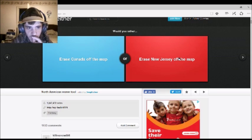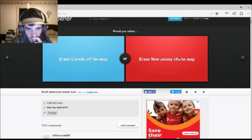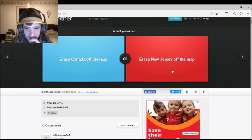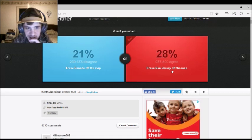Would you rather erase Canada off the map, or erase New Jersey off the map? Jersey. Yeah, Jersey Shore.